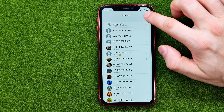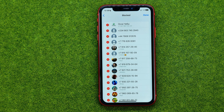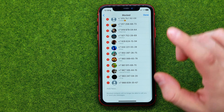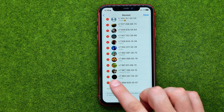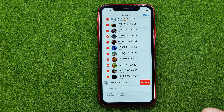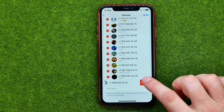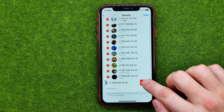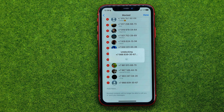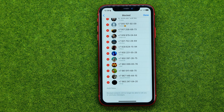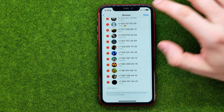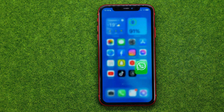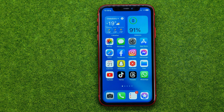You can also tap Edit and then unblock someone by hitting the minus sign. Once you are done, tap Done and that's it.